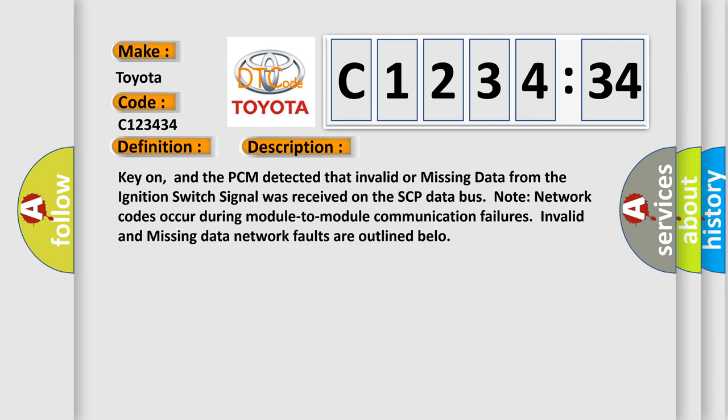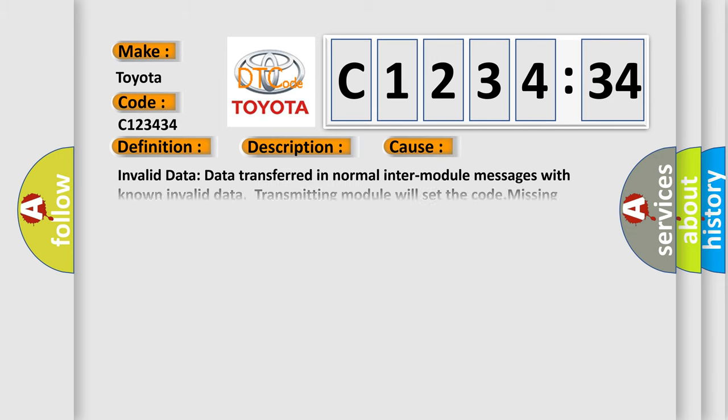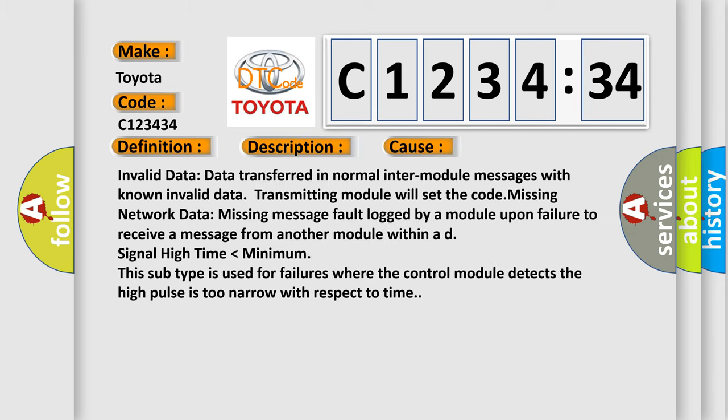Invalid and missing data network faults are outlined below. This diagnostic error occurs most often in these cases.